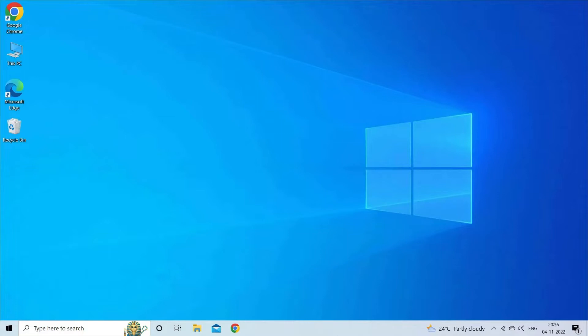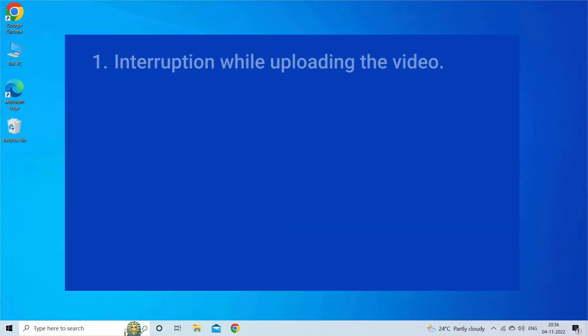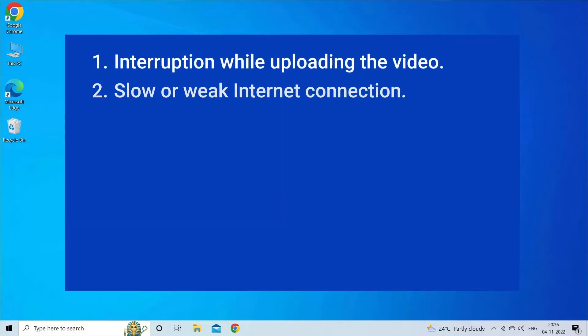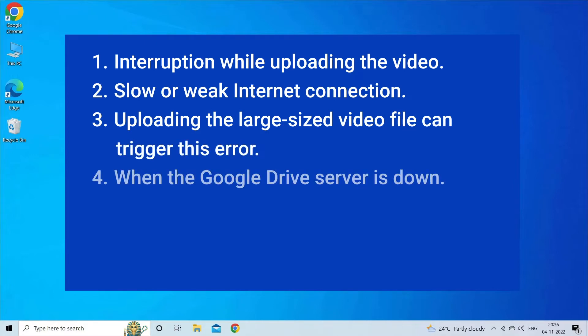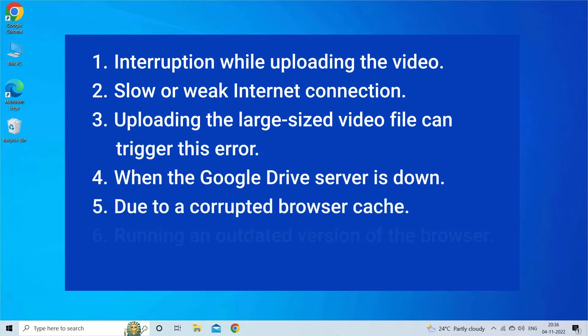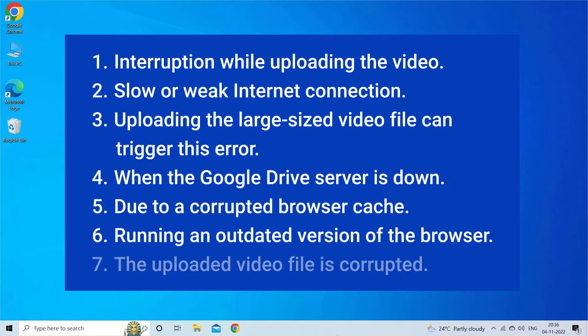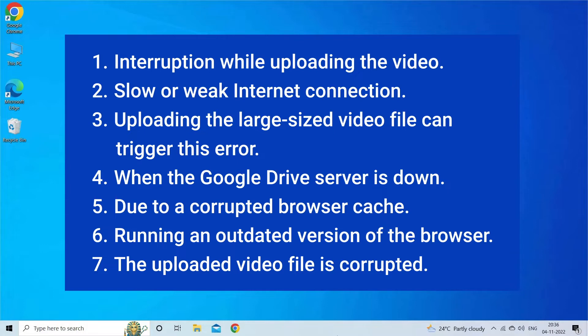Google Drive video still processing error occurs mostly due to interruption while uploading video, slow or weak internet connection, uploading large sized video file, Google Drive server outage, corrupted browser cache, outdated browser version, or corrupt uploaded video file. Now let's move on to fix this issue.